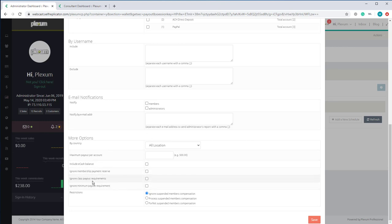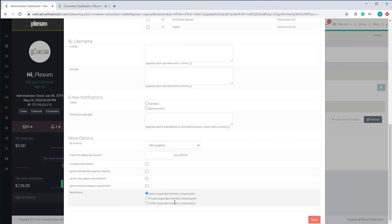You can also ignore class payout requirements — this is a requirement set up on each class that includes minimum payouts and other settings. You can also ignore minimum payout, which is the minimum payout set on the payout method — you can ignore it and just have everyone included regardless of whether they have $2 or $5. You can also restrict specific suspended members: you can say you don't want them included, or you want them included, or you want their payout to be forfeited — meaning their payout is set to zero and they won't receive any money. If you have them set to ignore, the system will not include them in the payout, but if set to processed, they'll be included.